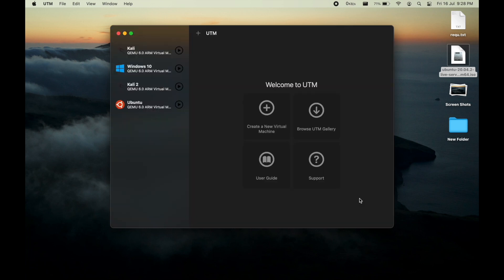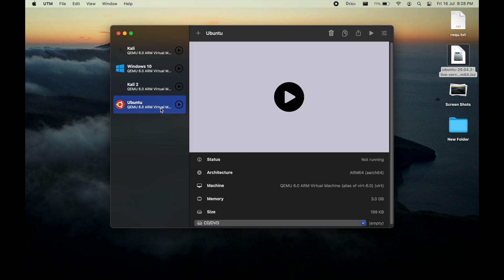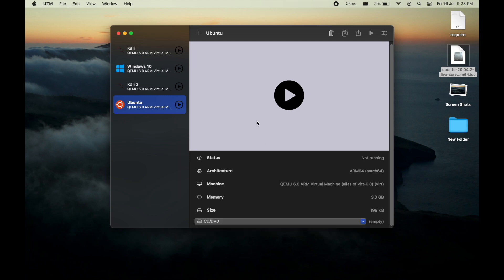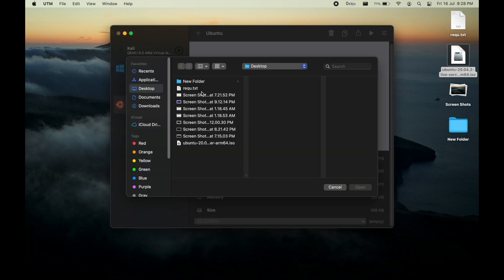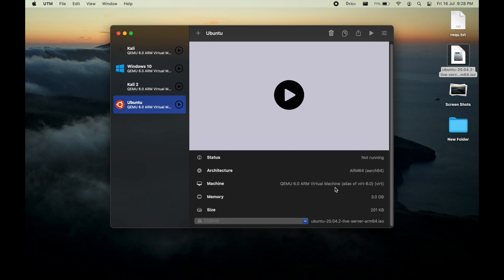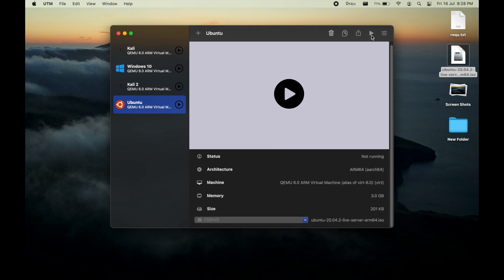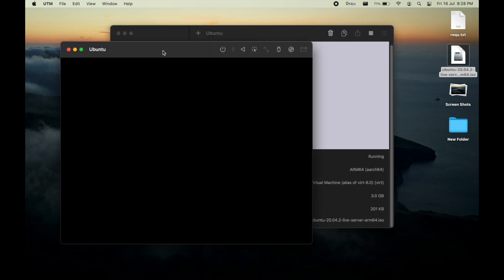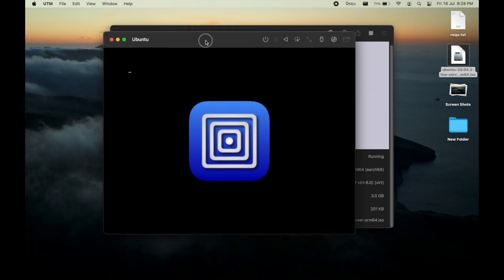Now let us load our ISO image in the CD/DVD option. I will browse my ISO image over here, which is on the desktop, and let me run the machine.